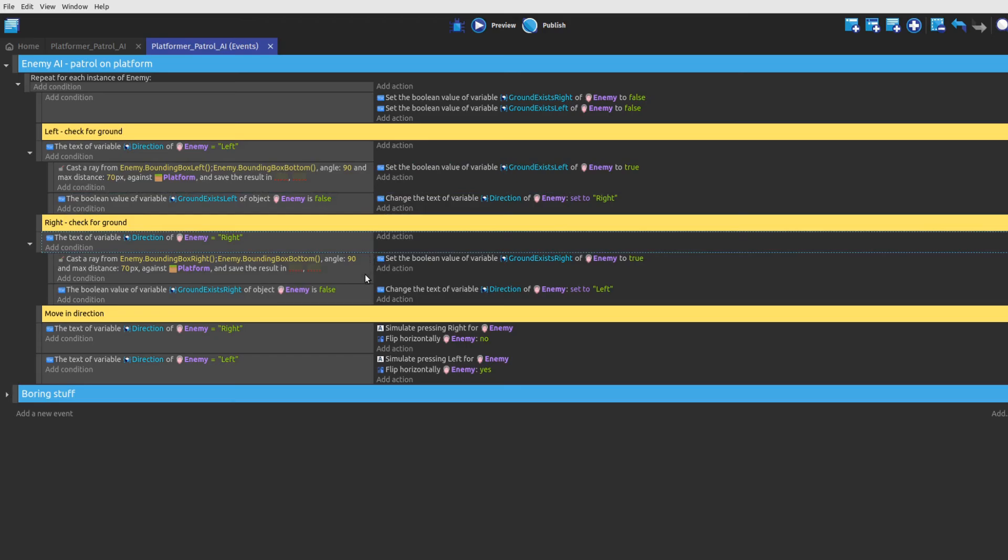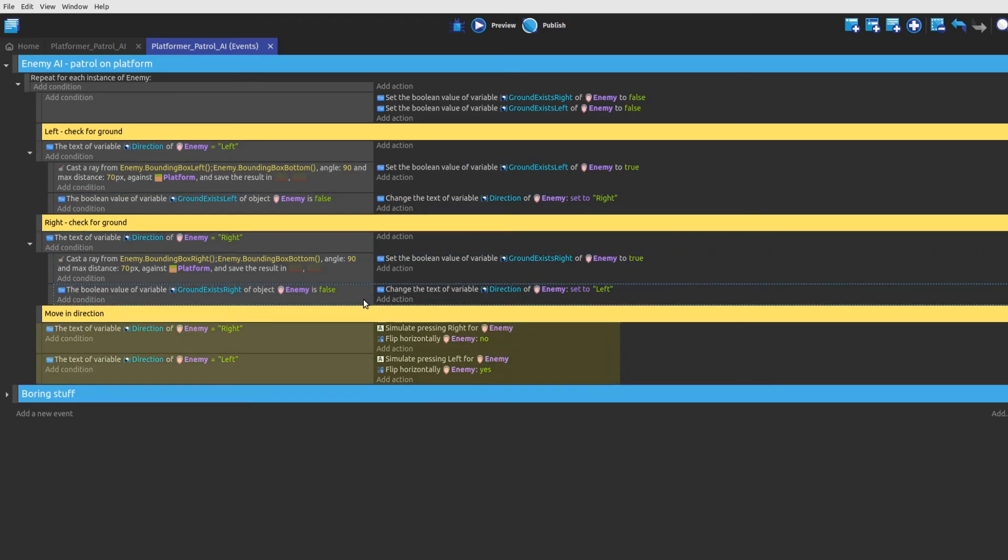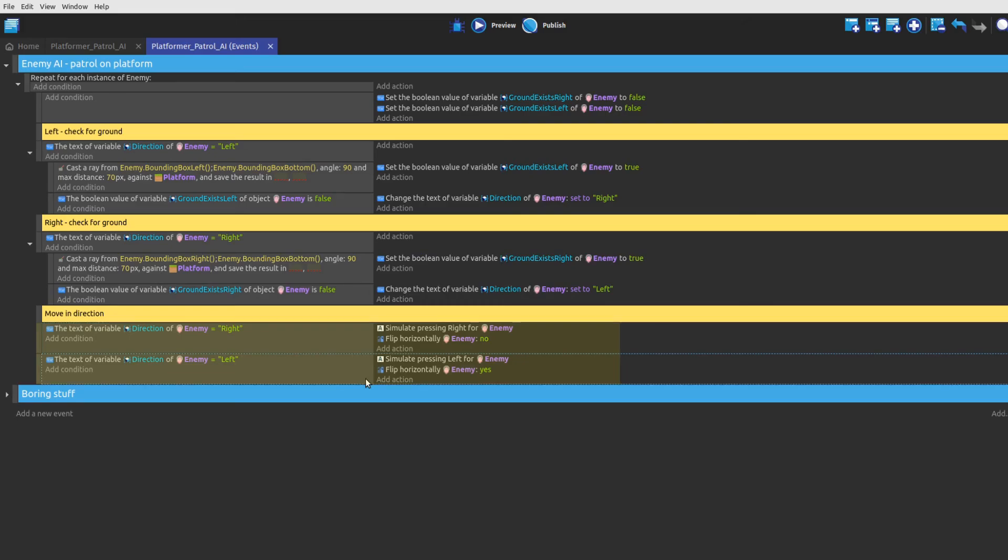In the last step, we check in which direction the enemy is going to walk after we have acquired all the necessary information, simulate the button presses and flip the sprite according to its movement direction.